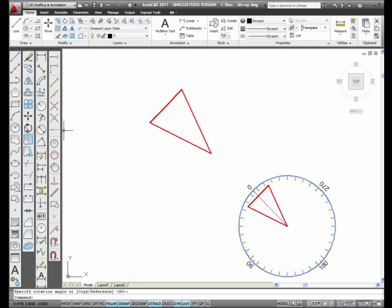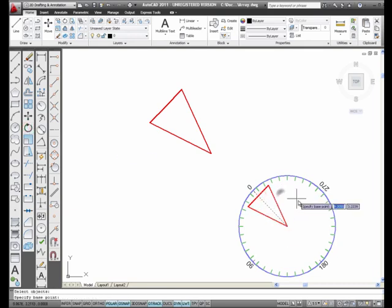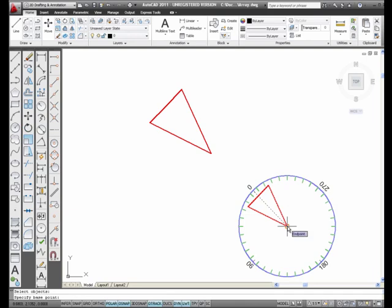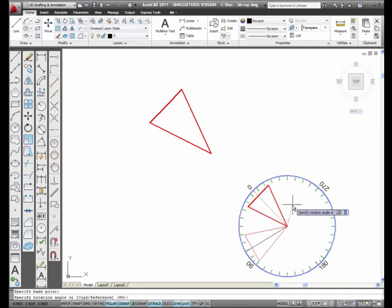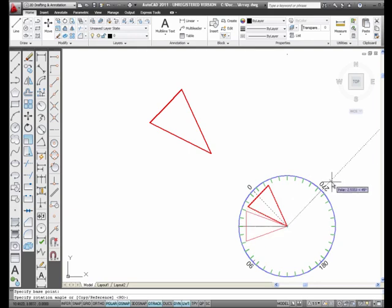I'm going to rotate again. Again, the center would be the end of this, the point of this triangle or the center of the protractor. And now, this time, I'm going to rotate it 45 degrees.